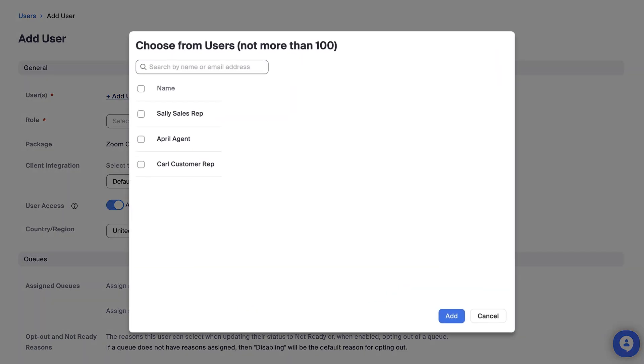A menu of existing Zoom account members will appear. Click the box beside the names of any users you'd like to add to Contact Center and select Add.